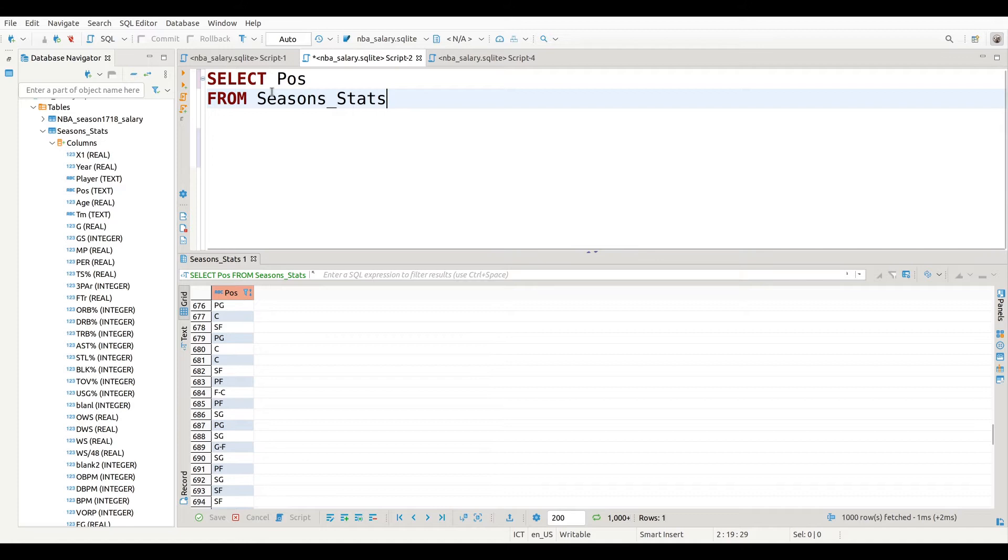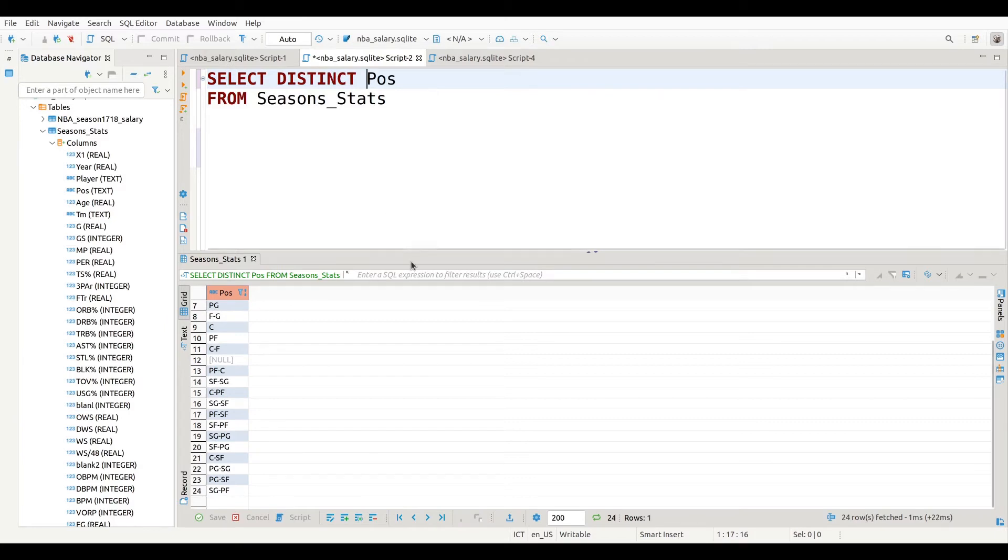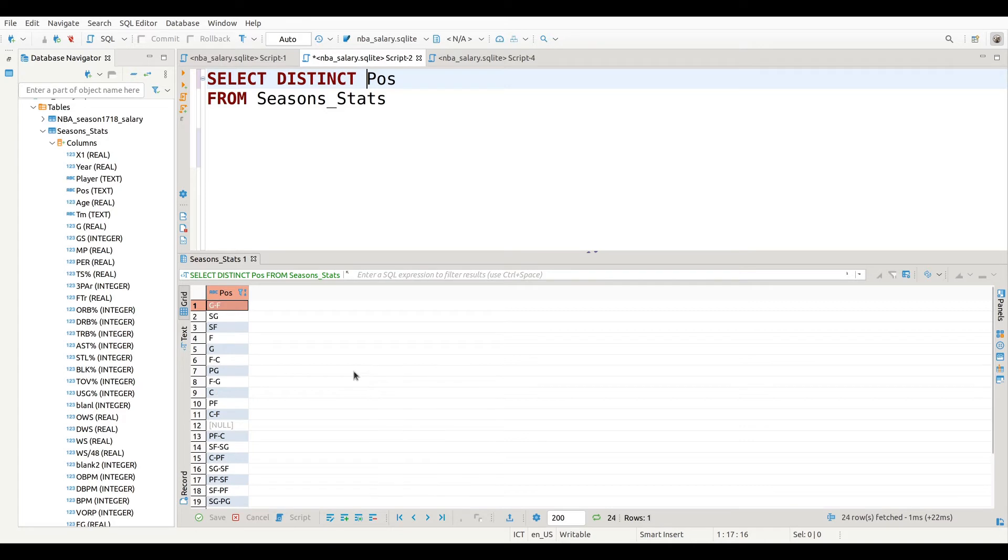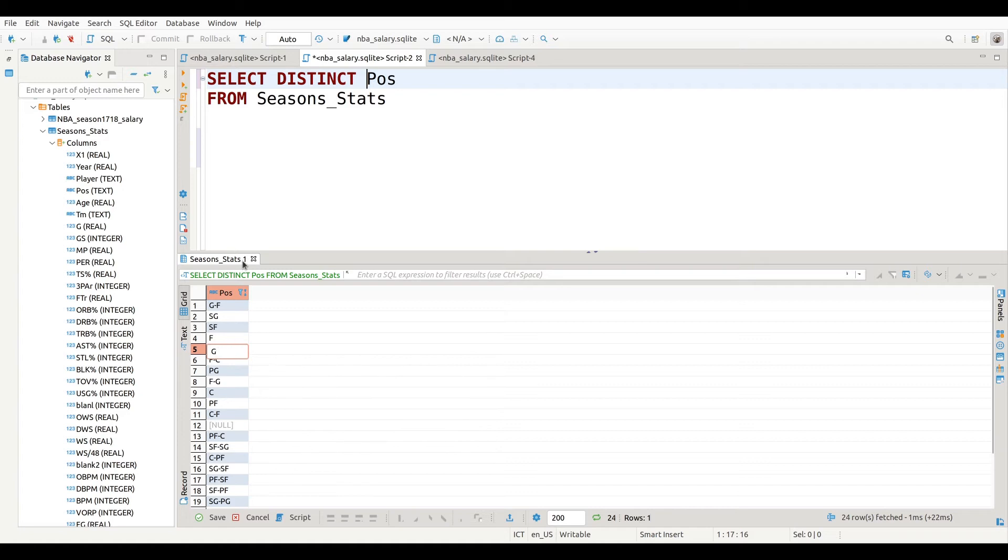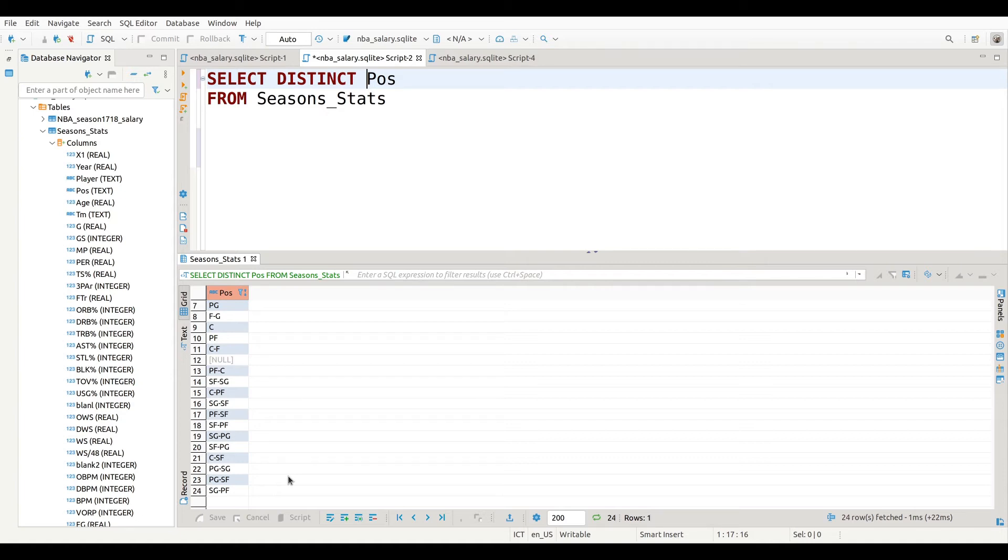If I insert the DISTINCT command, what happens is that I only get one of each position. So watch what I do here - I go to line one and in front of this I put DISTINCT like so, press Control Enter, and now I only have each position one time. So I have guard, forward, shooting guard, small forward, etc. And you can see I have several combo positions where some player played more than one position.